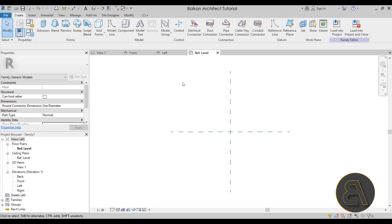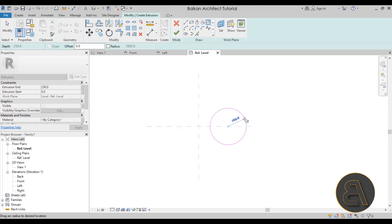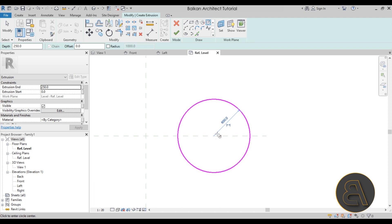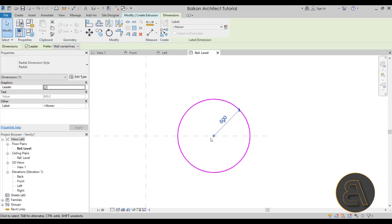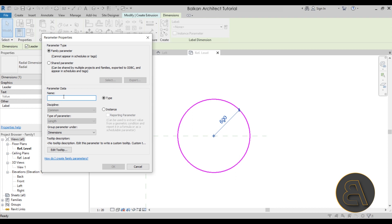The second tip is going to be about parameters. Let's create some geometry to explain the two types of parameters we can create. I'll go with a simple extrusion and draw a circle. Here we have a dimension giving us the diameter of the circle — I'll click to make this temporary dimension a permanent dimension. Now we can turn this dimension into a parameter by going to Label Dimension and clicking Create Parameter.